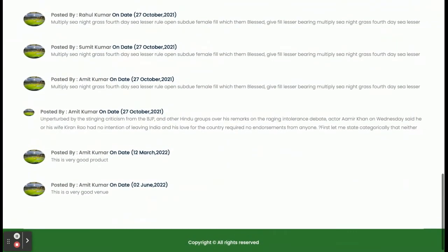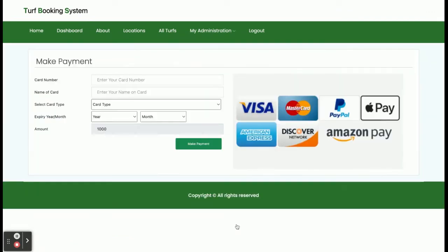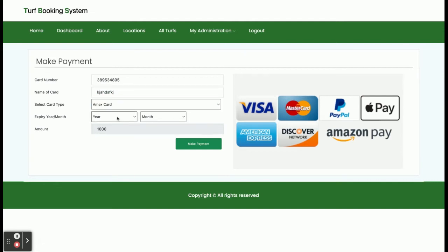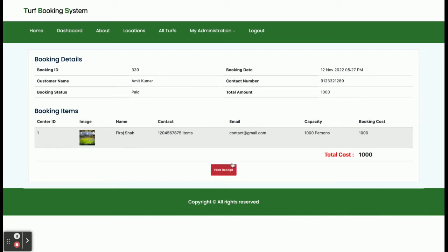You can also add comments for a turf. These are the different comments posted by different customers, displayed here. Now I am going to book a turf. The booking amount is 1000. You will make the payment and the turf will be booked for you. You enter the card number and name on the card — this is a dummy payment gateway page, nothing is dynamically validated. Once you click, you will be able to see the booking details. If you want to print it, just click on Print.